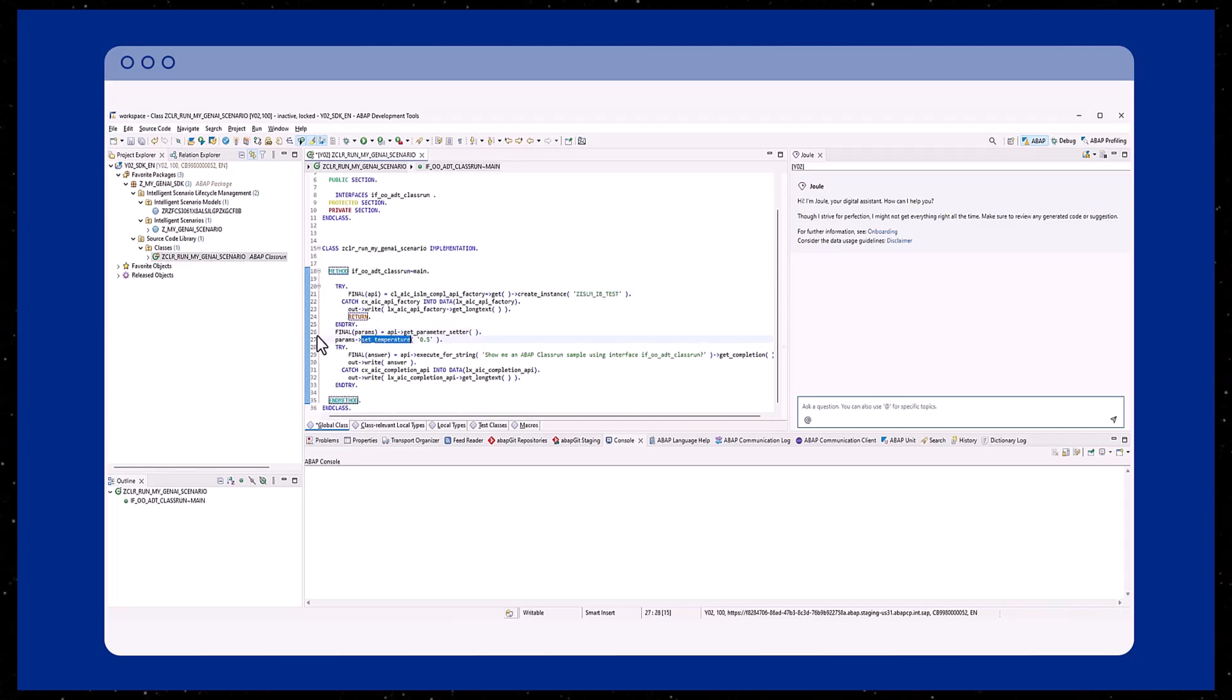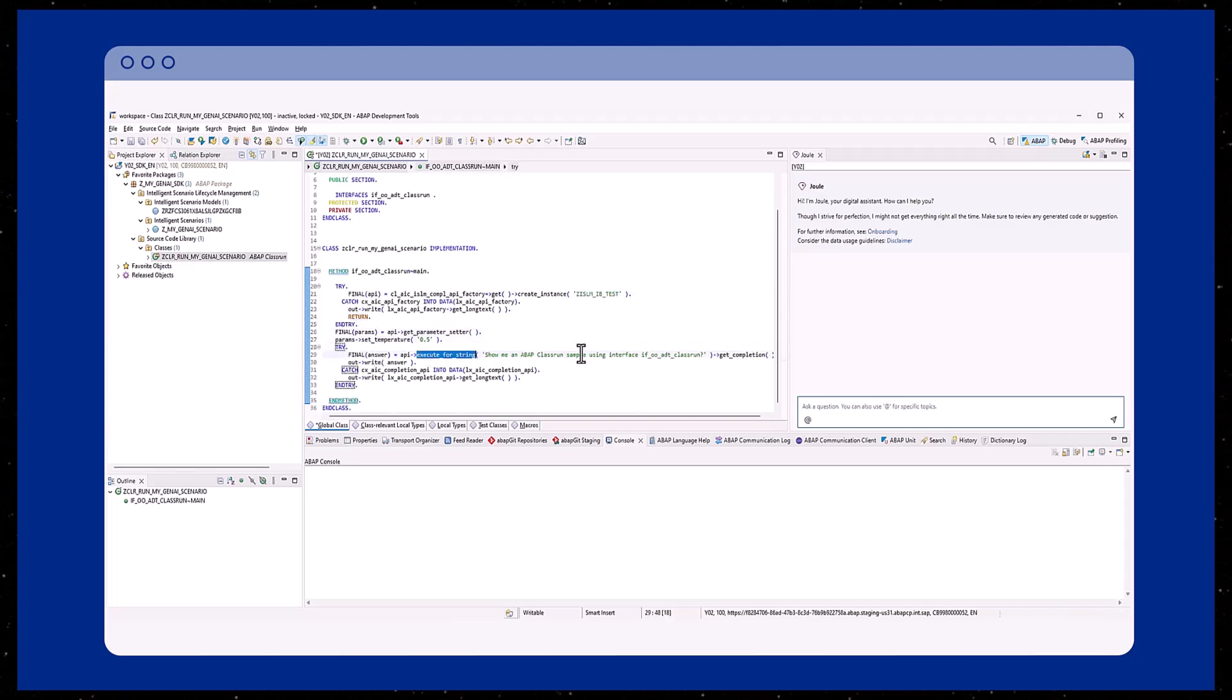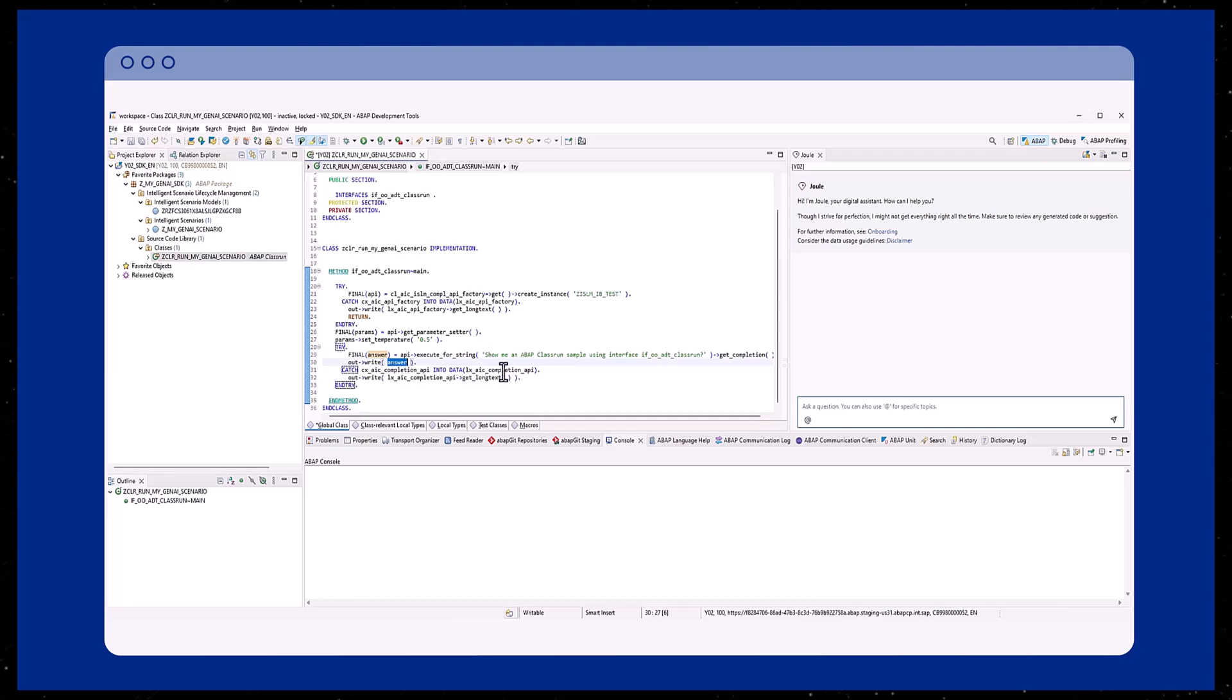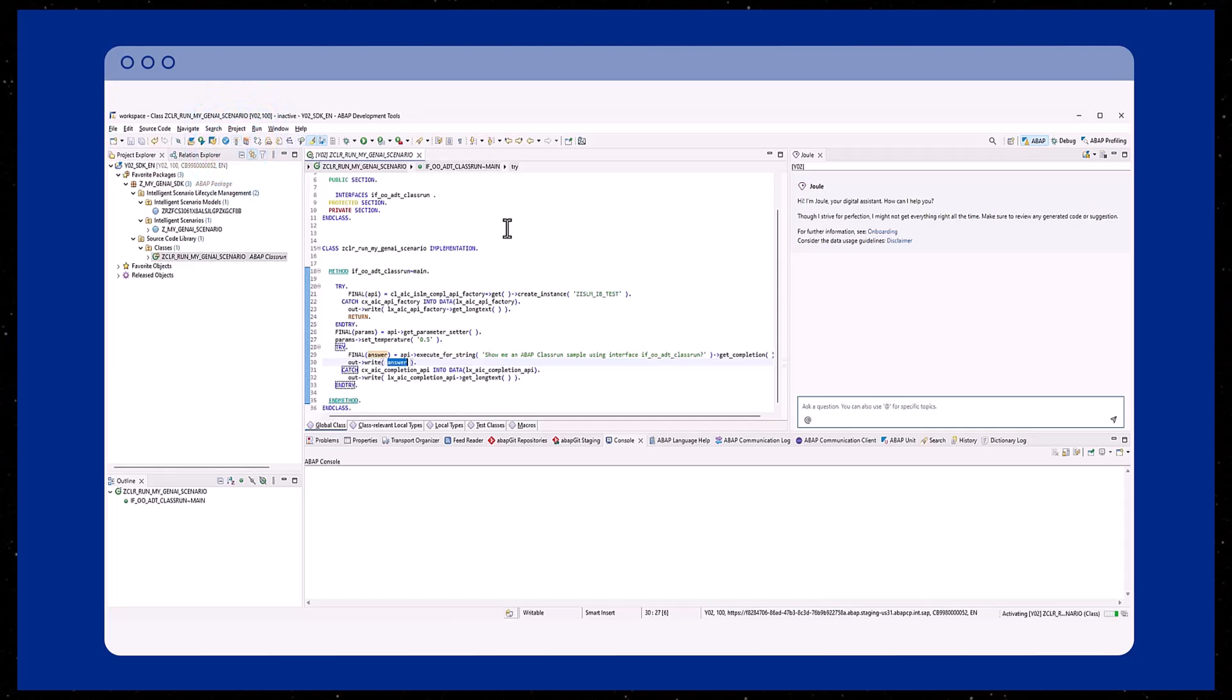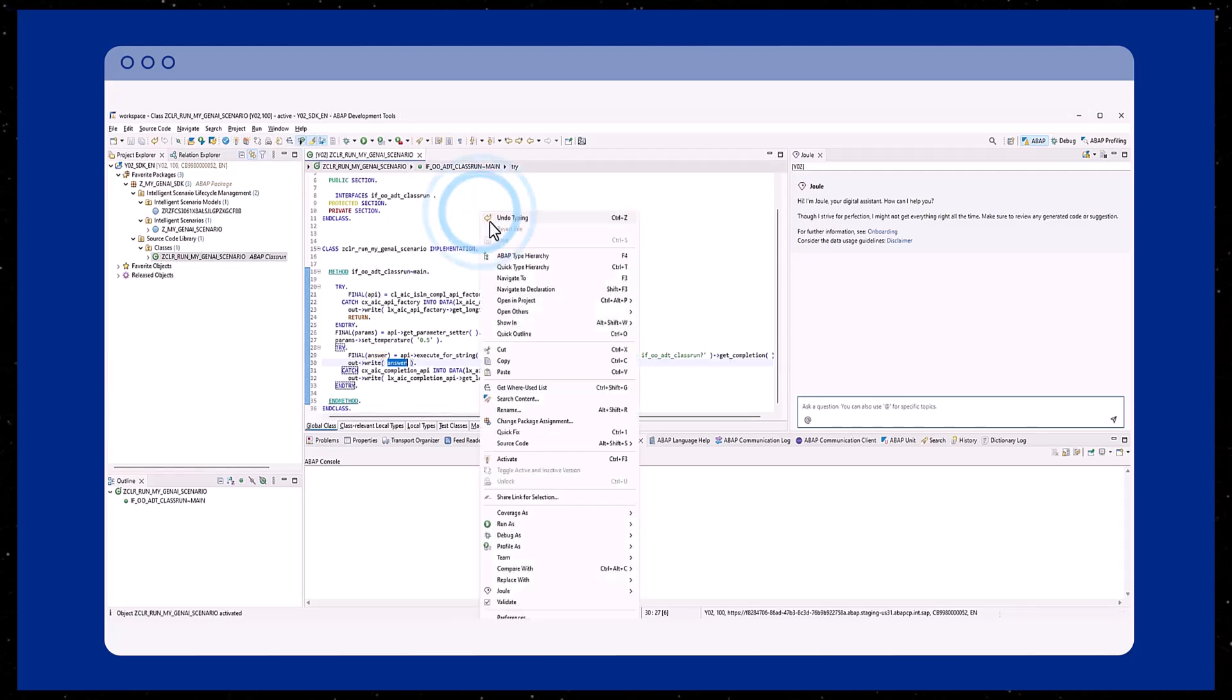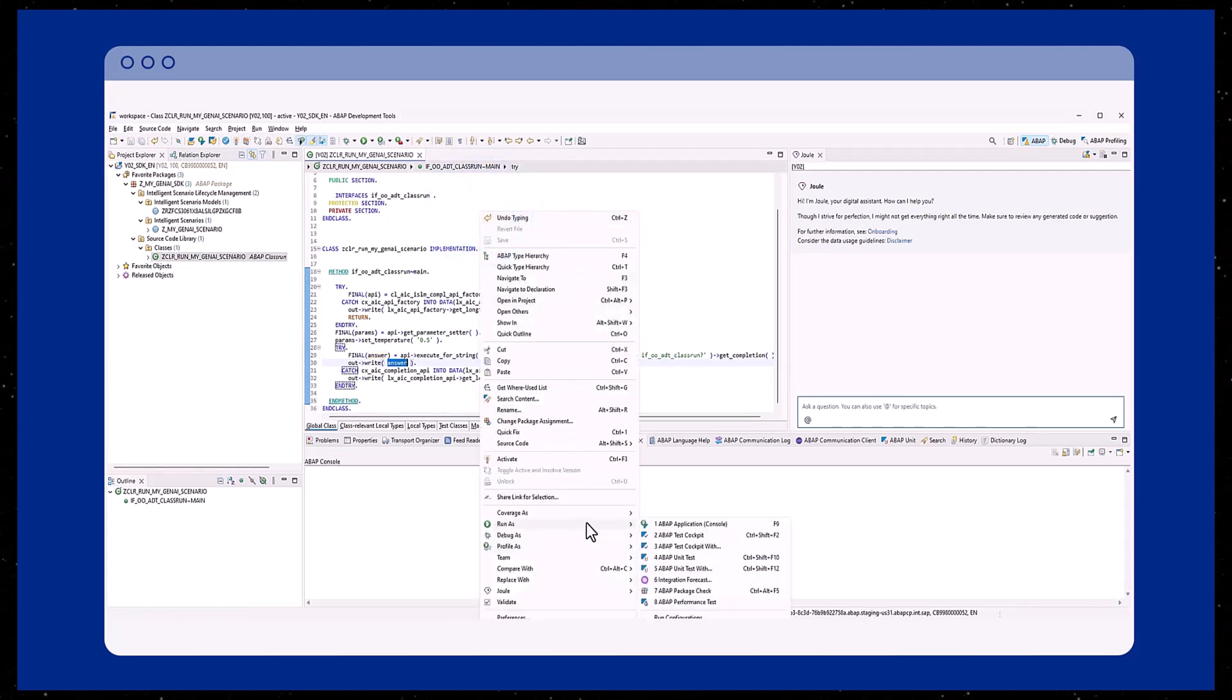Prompts can be enhanced by additional information. There are different APIs within the SDK, like the Completion API, Function Calling, Prompt Library, and Tracing capabilities. In this simple example, we are just using the Completion API with a prompt as a string.